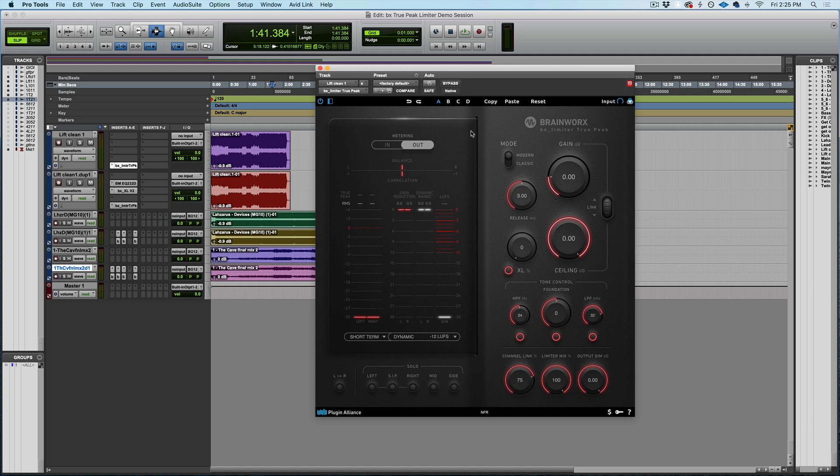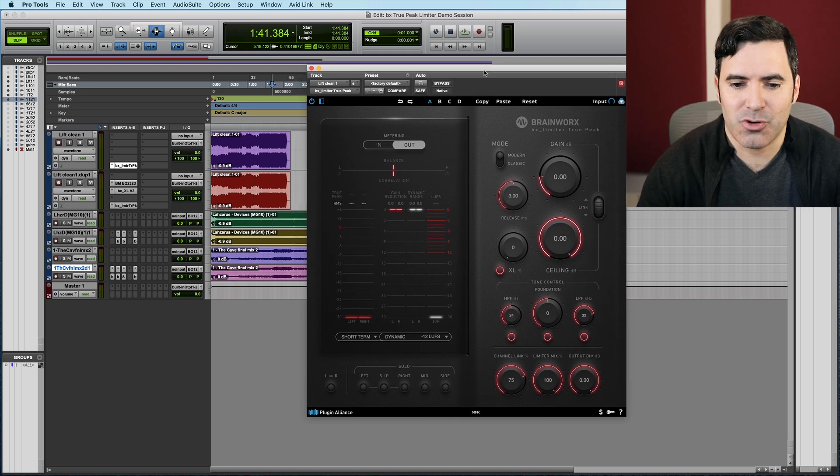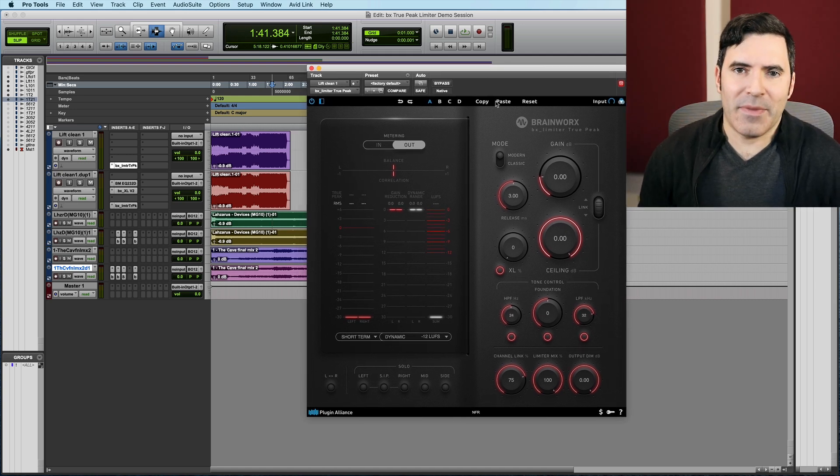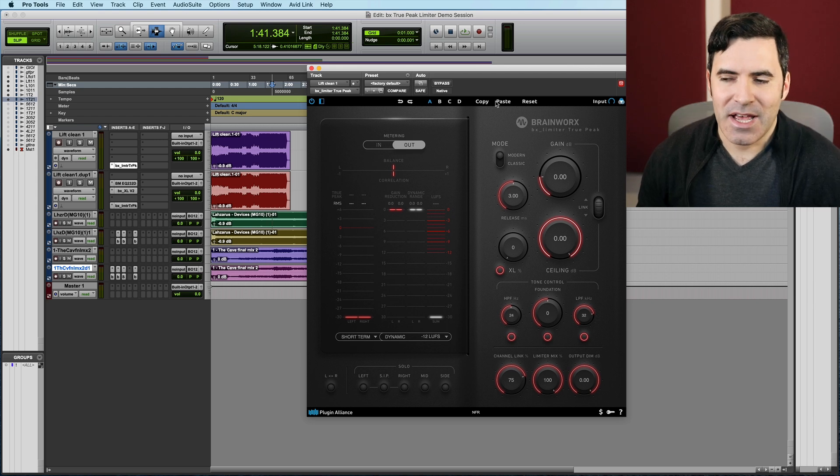The most important thing for you to do is to be able to hear this for yourself, so definitely think about downloading that free trial over at plugin-alliance.com, where you can try out this or anything else they make for free for 14 days. But let's get right into the Brainworx BX Limiter True Peak. What makes it interesting? What makes it important?